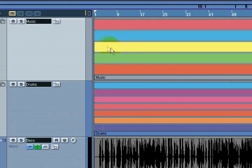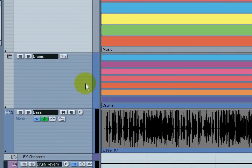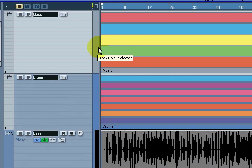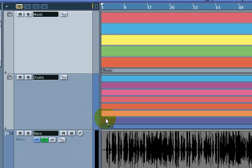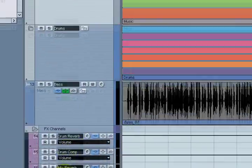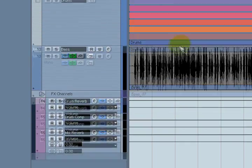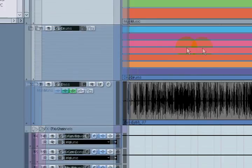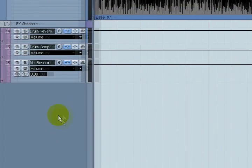The advantage of using folder tracks is that anything you do to the top layer of the track also happens to any files that are contained within that folder track. I've got the bass part and the drums part pretty much locked in the way I want.